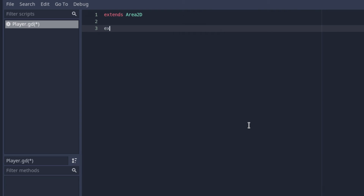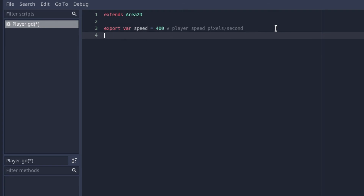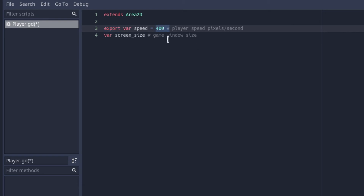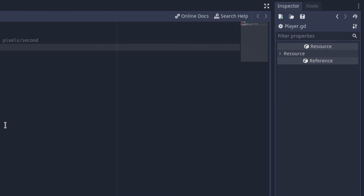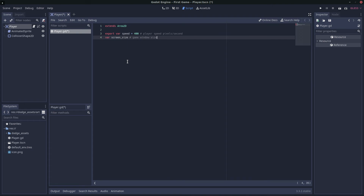We can create a few things. First, create an export var called 'speed' and set it to 400 — this will be how fast the player moves per pixel per second, so 400 pixels a second. Then create a variable called 'screen_size', which will just be the size of the game window. The 'export' keyword allows us to actually set this value in the inspector, so we don't have to come into the script and change it every time — we're adding another property to the inspector.